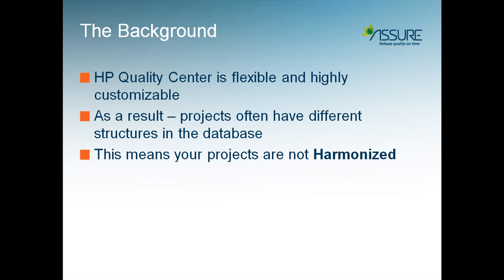HP ALM and HP Quality Center are flexible and highly customizable. Projects often end up having different structures in the database as a result of each project being customized differently. This fragmentation means that your projects are not harmonized.